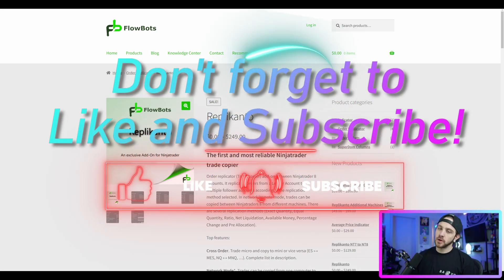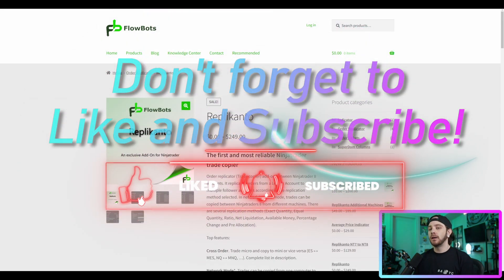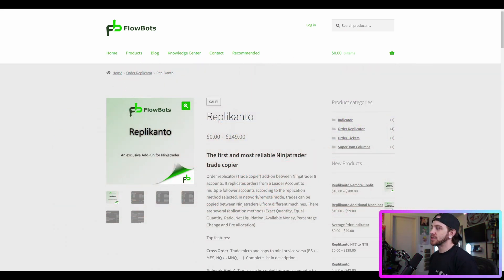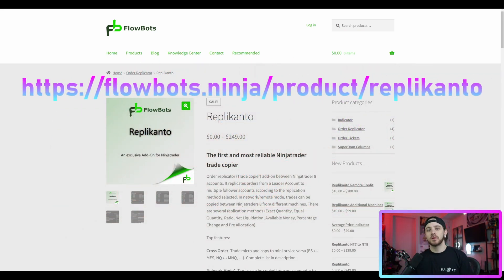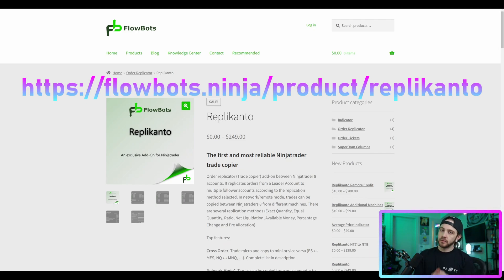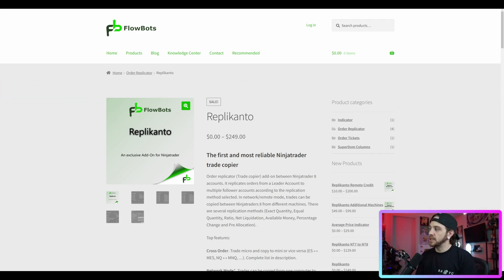What's up traders, Zach here from The Trading Network. I hope you guys are doing well. In today's video I want to discuss the Replicanto trade copier, why I use it, and how you guys can take advantage of it yourself. For those of you not familiar, Replicanto is a tool that you can install into NinjaTrader.